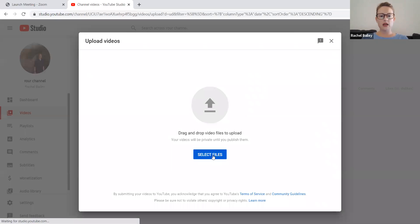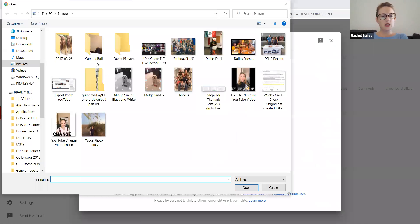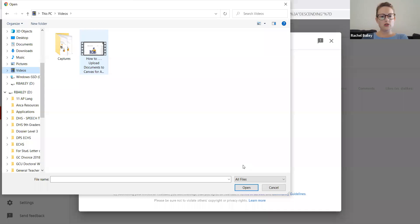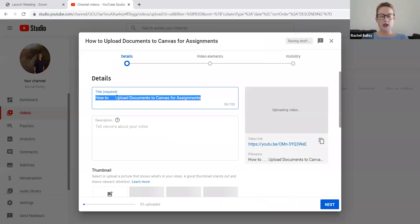All right. I'm just going to select the videos that I want to upload. I'm going to go to videos and I'm going to go to the video that I want to upload.